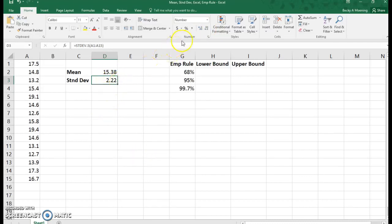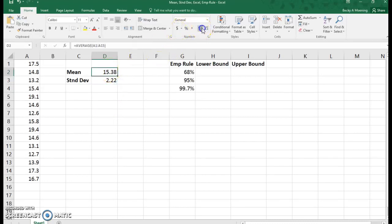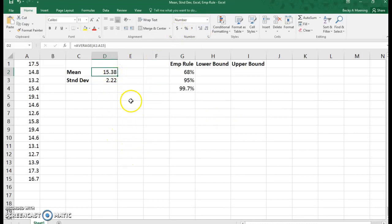If you wanted it to be more, by using this button up top, you can move that as well. Same thing for the mean, if you wanted more decimal places. Now that I have my mean and standard deviation, I can apply this to the empirical rule.